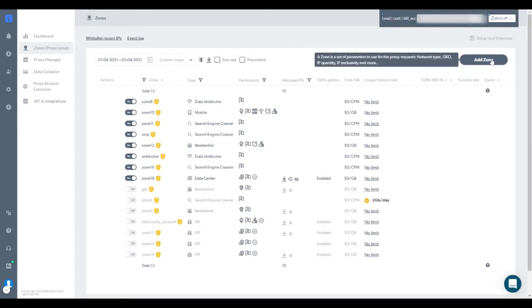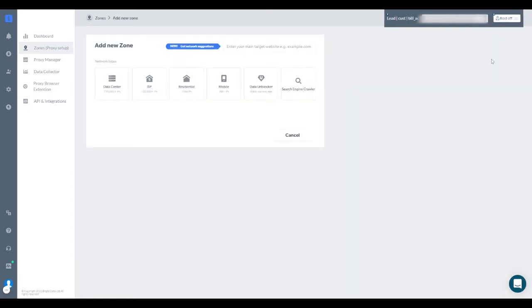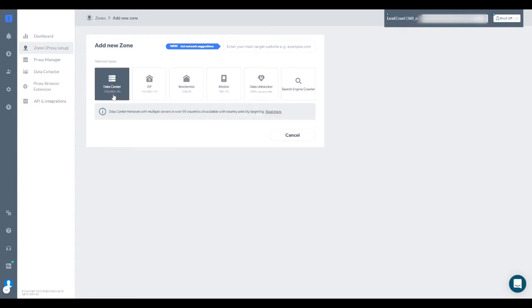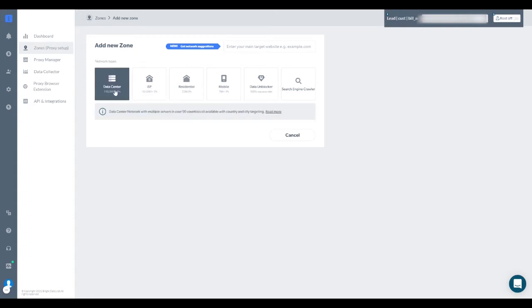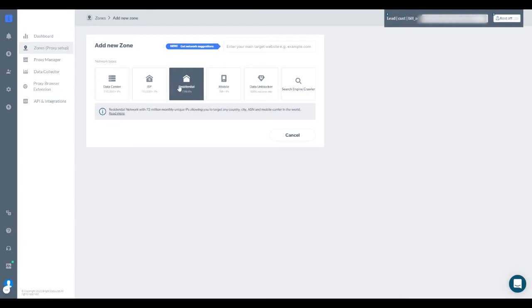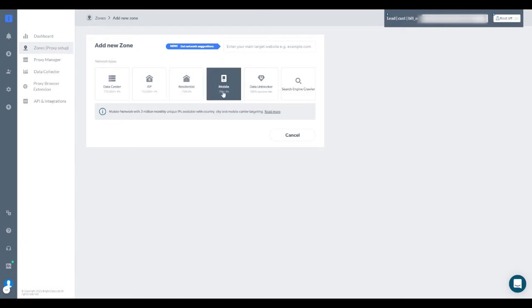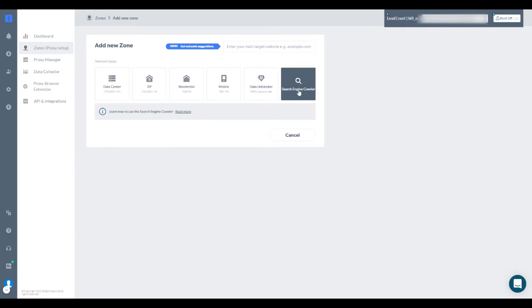Then, click the Add New Zone button on the right side. Here you can choose between four different networks that we offer: Data Center, ISP, Residential, or Mobile Networks. Or choose between the Web Unlocker or Search Engine Crawler products.